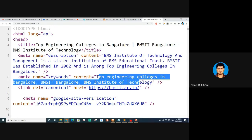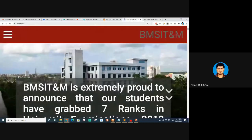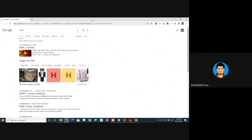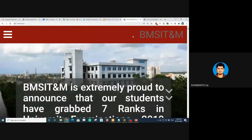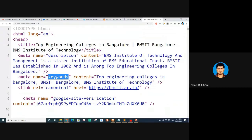In the content you can write 100 to 200 words, separated by commas — 'top engineering colleges in Bangalore, BMSIT, BMS Institute of Technology' and so on. The Google search engine algorithm tries to match whatever you've typed in the search with these keywords. So the meta keywords are matched with what the user types.